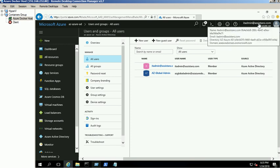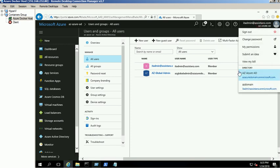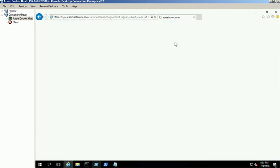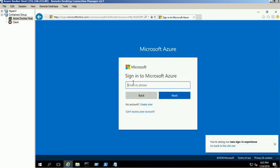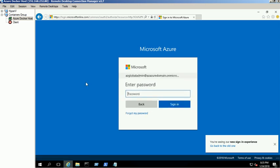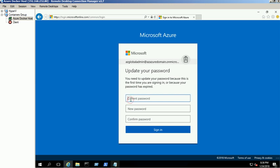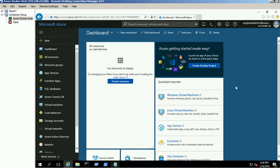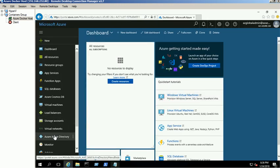Sign out of the portal and log in with the Global Administrator account to reset the password. Provide the temporary password and click the Sign In button. It will prompt us to update the password for the Global Administrator account. Provide the required information, click Sign In, and we are now logged into the Azure portal using the Global Administrator account.